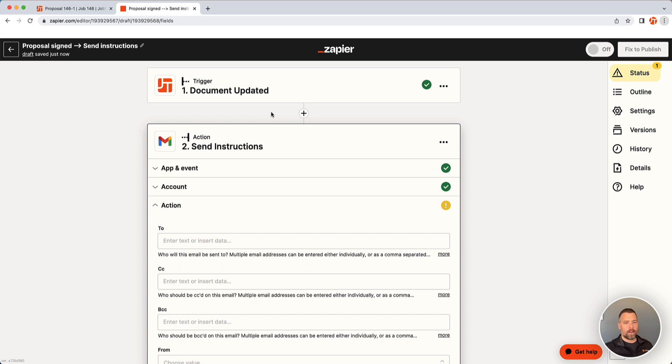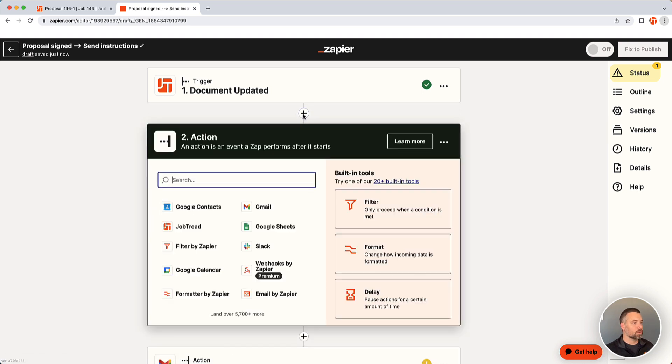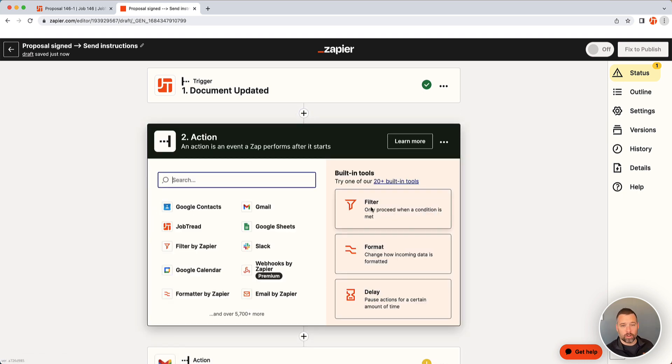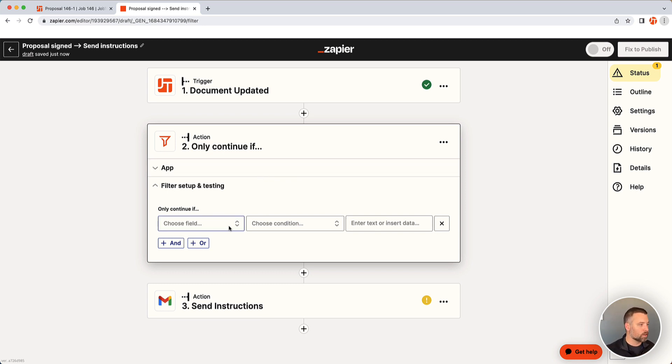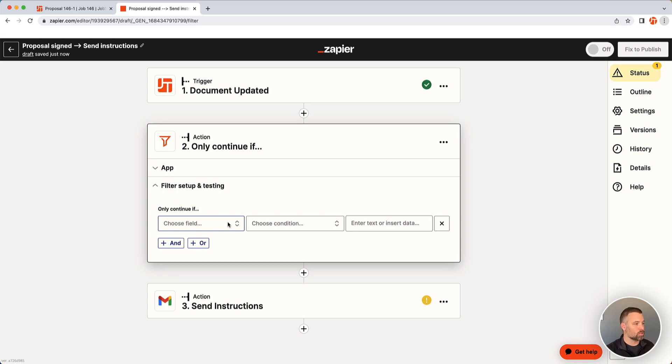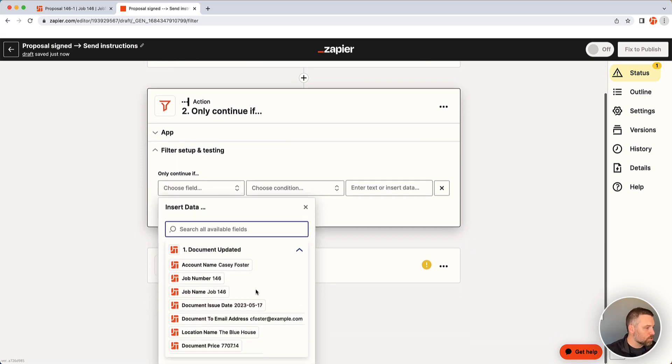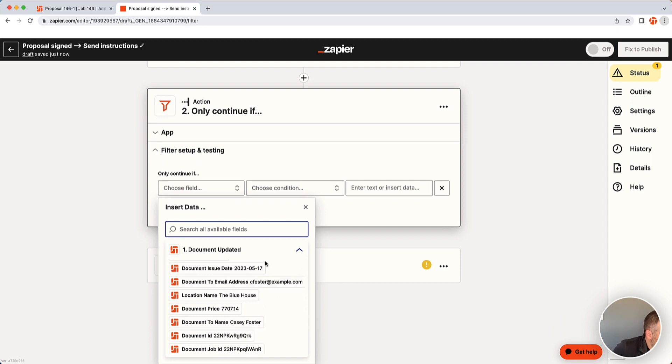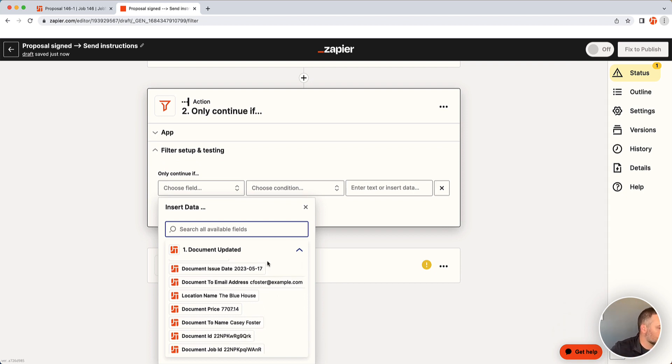Now I have the example I want to work with, but we don't want to send these instructions every time that we are updating a document. We only want to do it when the proposal is signed. So I'm going to add this step in the middle and I'm going to apply a filter. So I'm going to filter this down and say only continue if blank. And this is the criteria that we have to set. This is really the most complex thing in the whole scenario. We just have to search through the list for what we want. We really only want to do proposals first off.